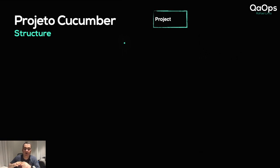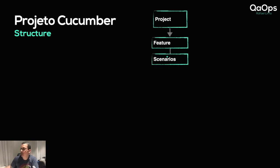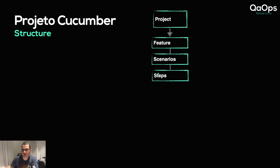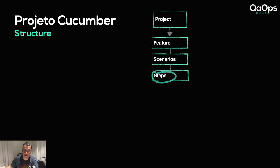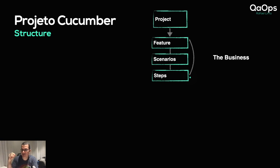First, we have our project. We're going to have multiple features in that project, and multiple scenarios in each feature as discussed in previous videos. Each scenario is going to have various steps — Given, When, and Then — and each of those is one step. This is our business layer: we are mapping to the business side, the specification of examples, describing what the system does, not how it does it.